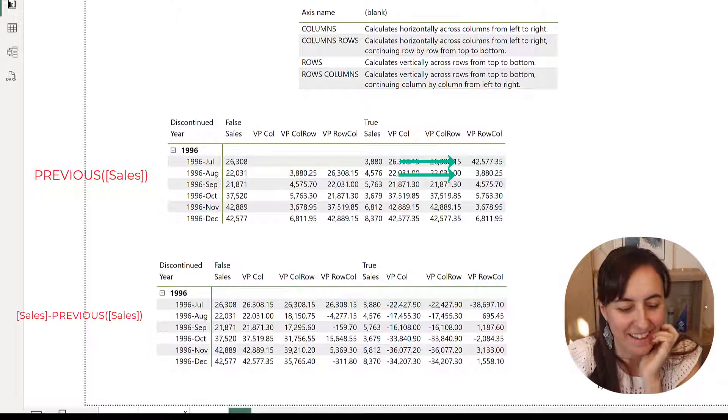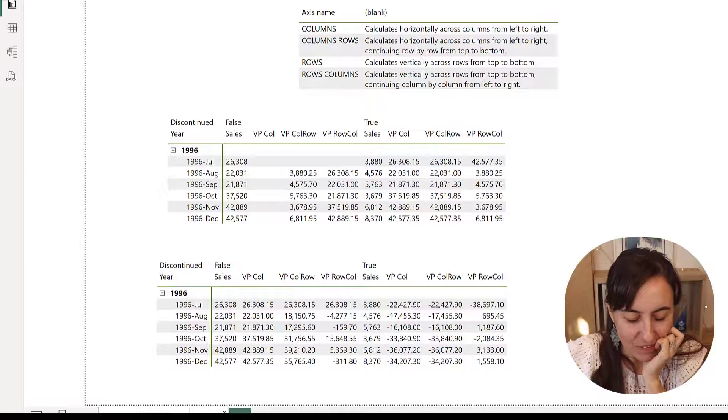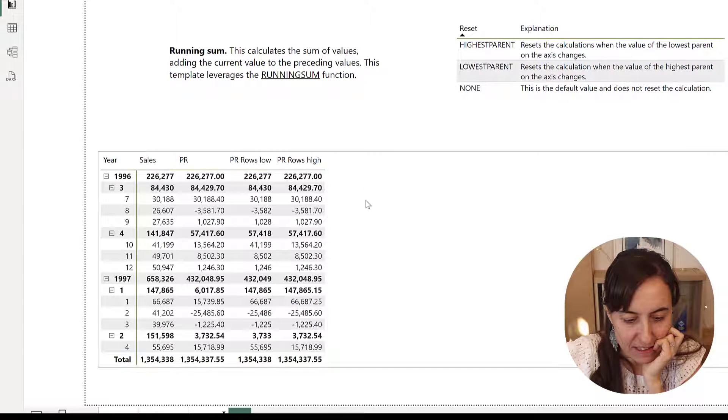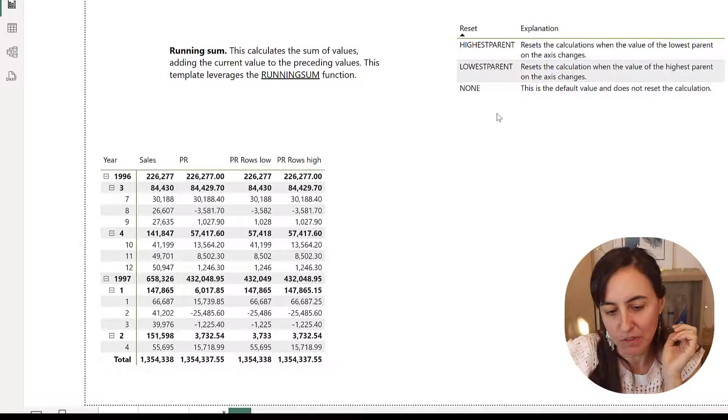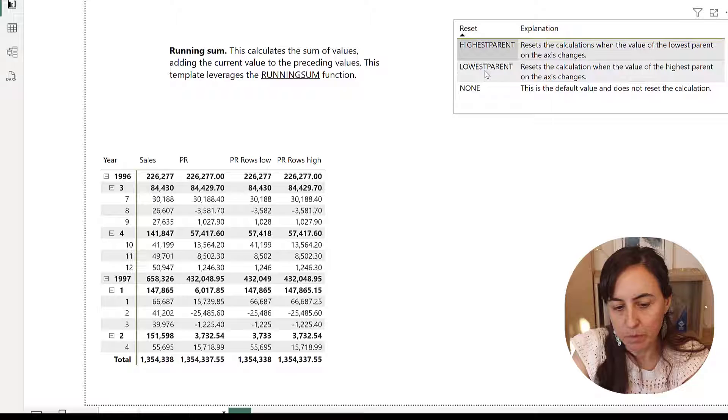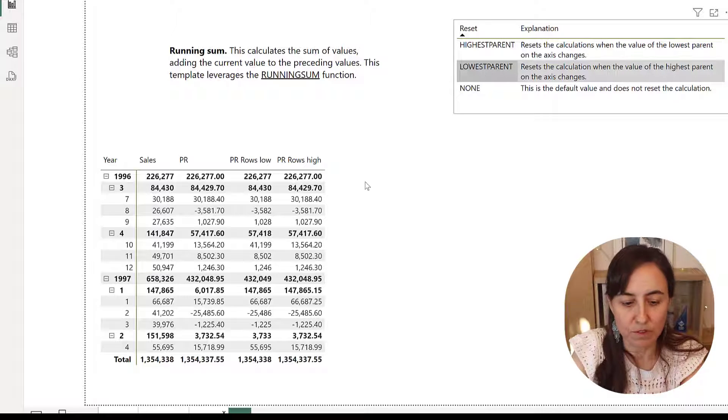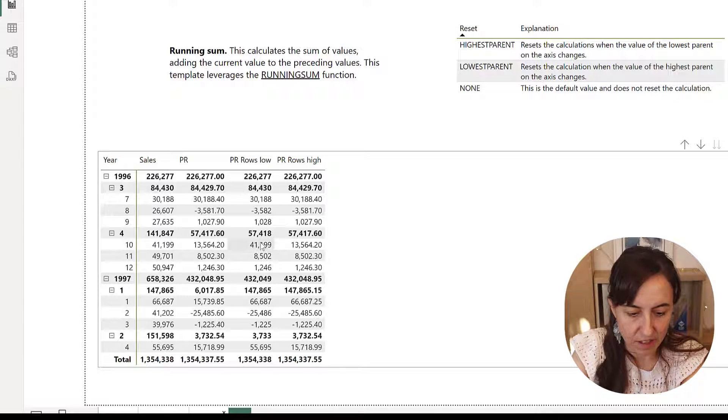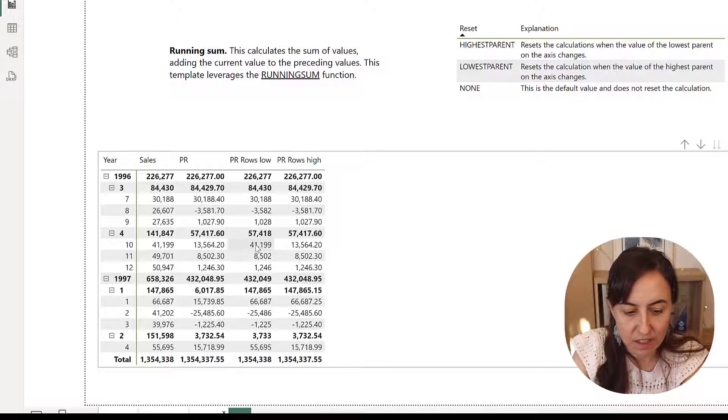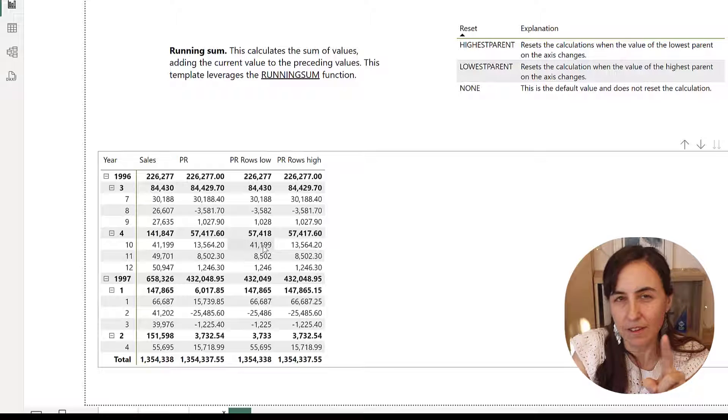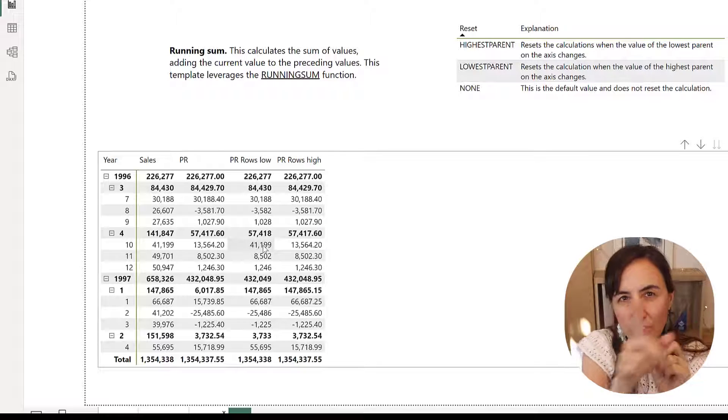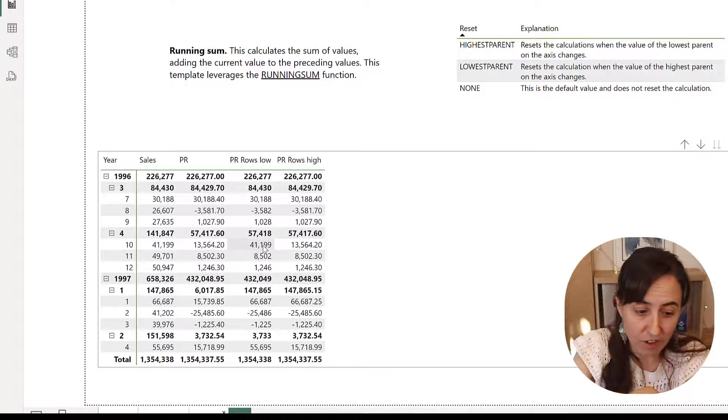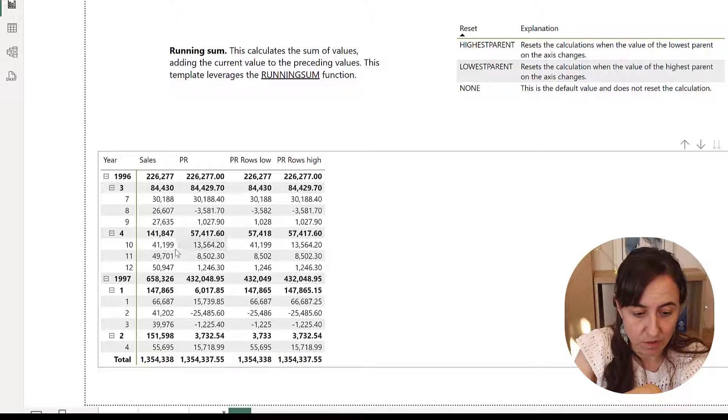So yeah. Now for the reset values, it's the same as before. So here the highest parent and the lowest parent is where to restart the calculation. And here the lowest parent is just at the lowest level. Just forget, don't do from the previous row, start from the beginning. And as you can see, it's doing that, 41, 41, 41,000, and then it continues.